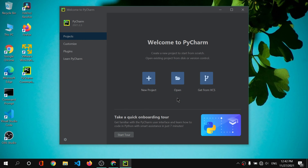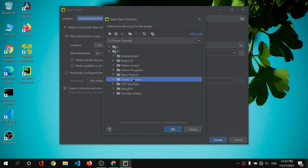PyCharm is asking me to take a quick onboarding tour — you can take that if you want. We'll go with 'New Project' and open a new project. The default location is shown, but I'd like to change it to my D drive where I store all my data. I'll create a folder called 'Tkinter Tutorials'.